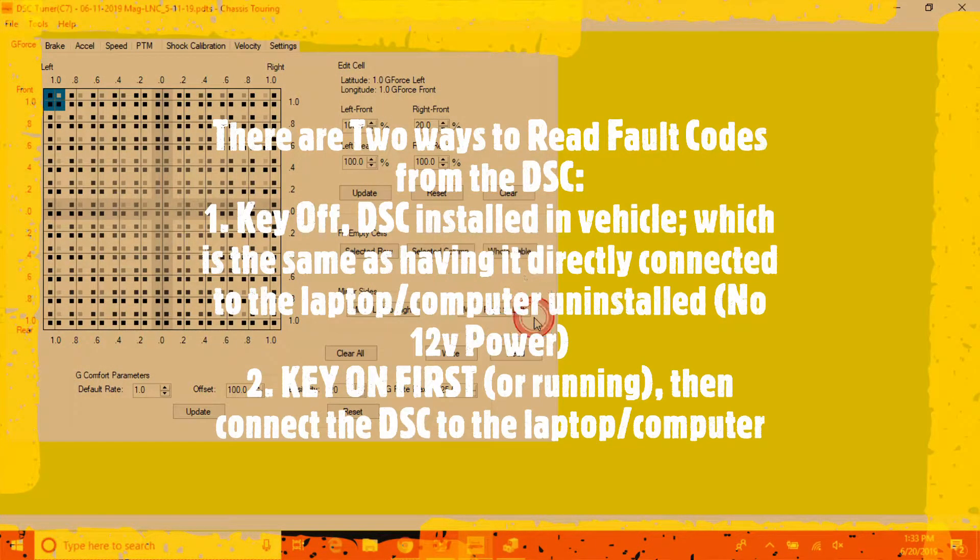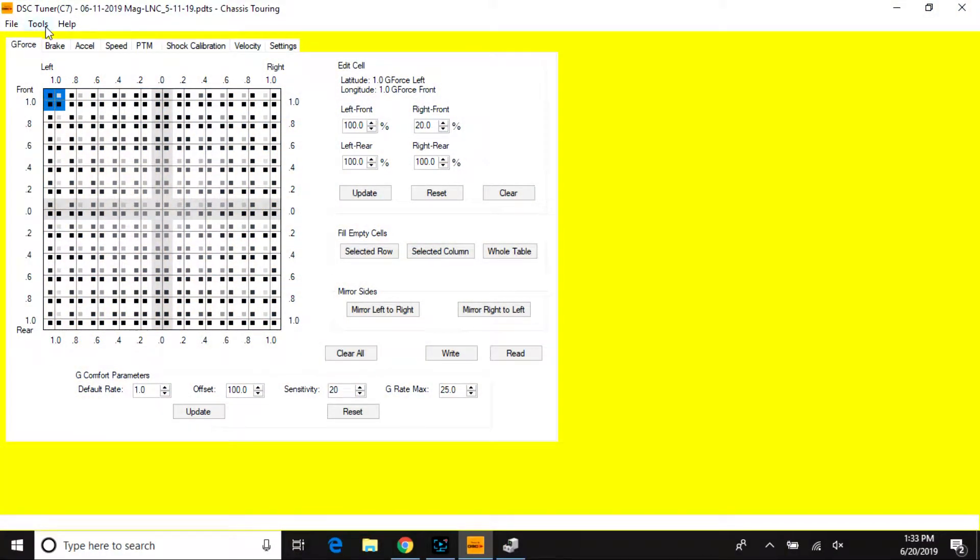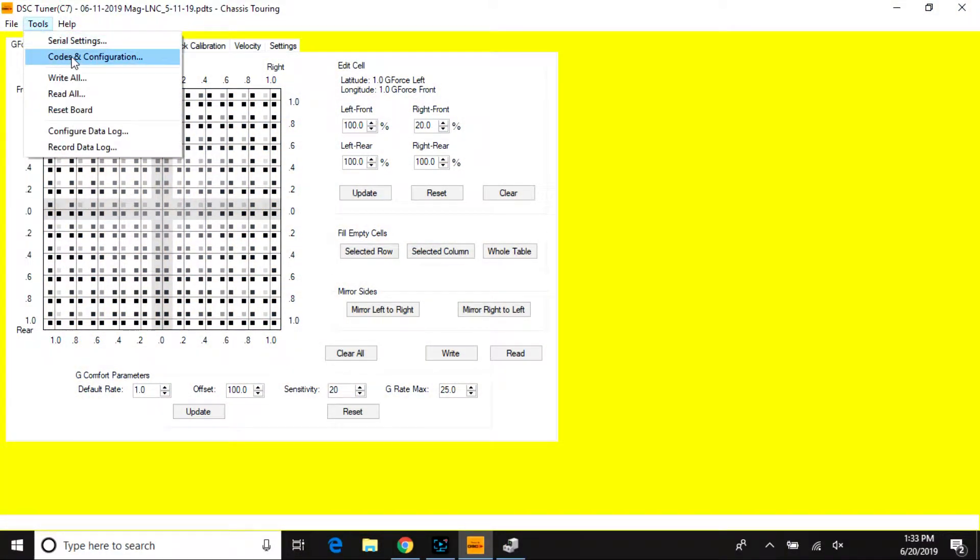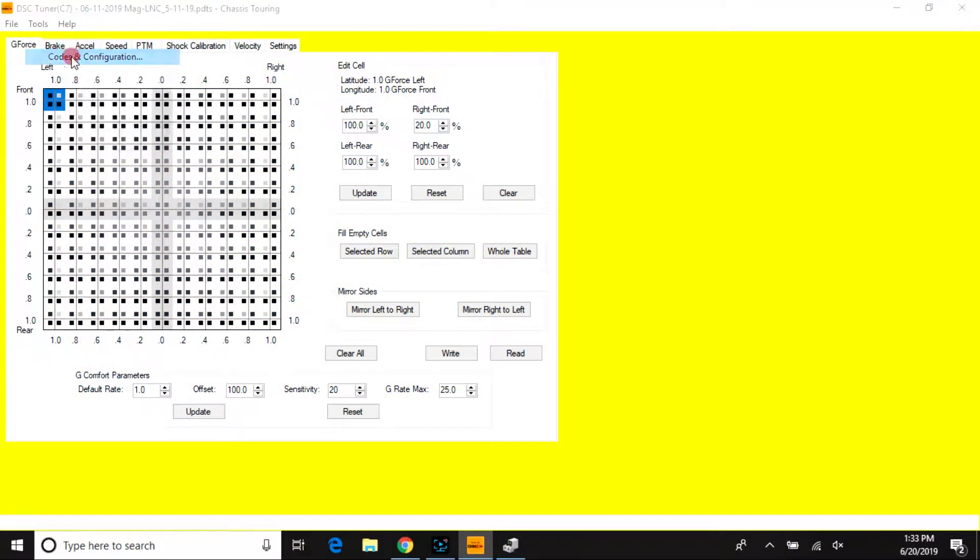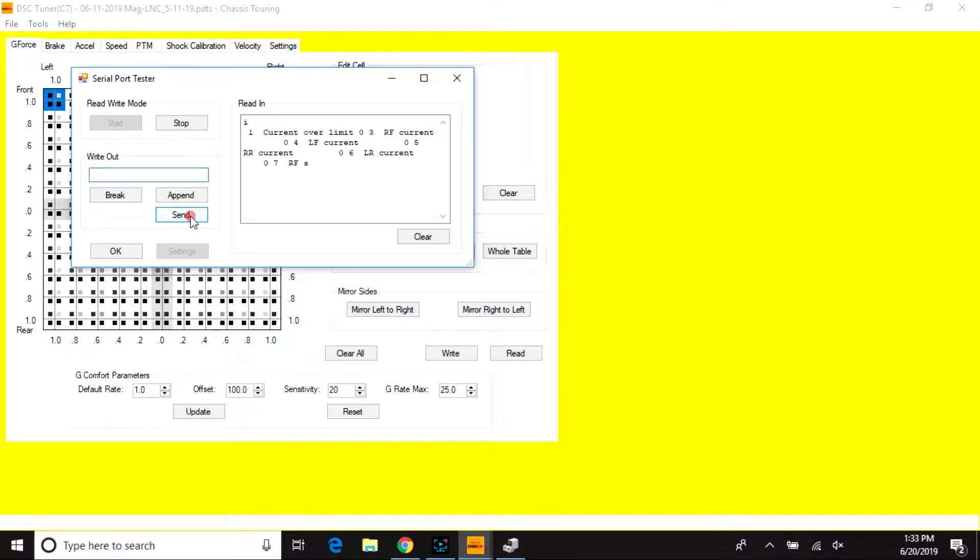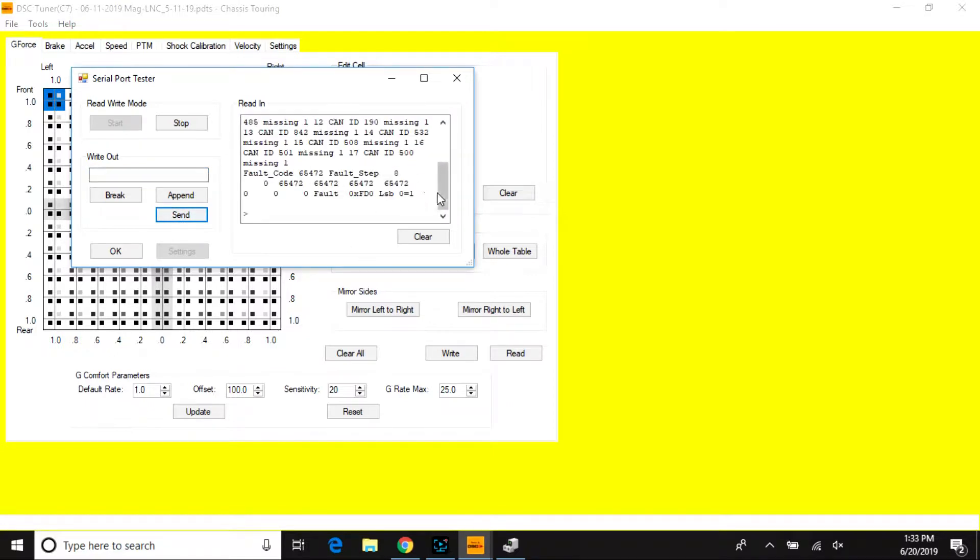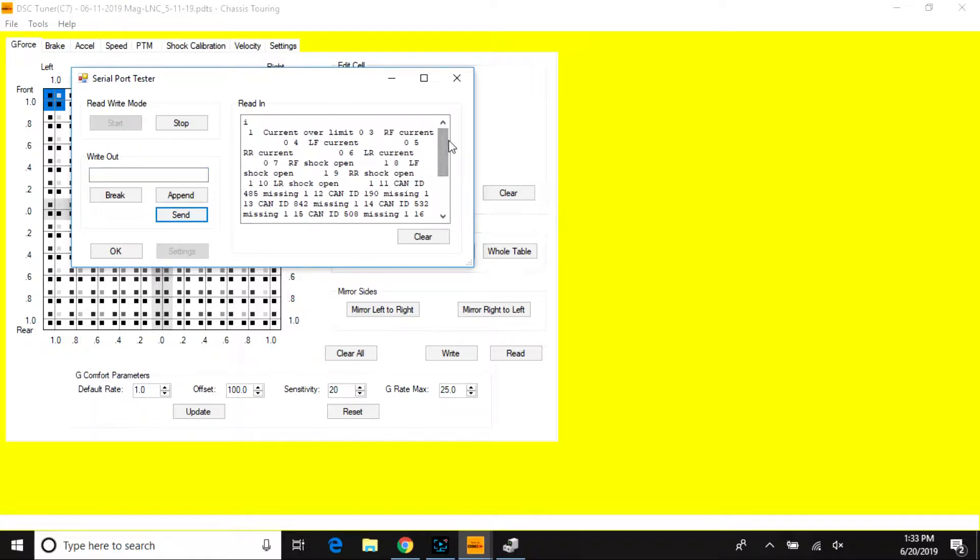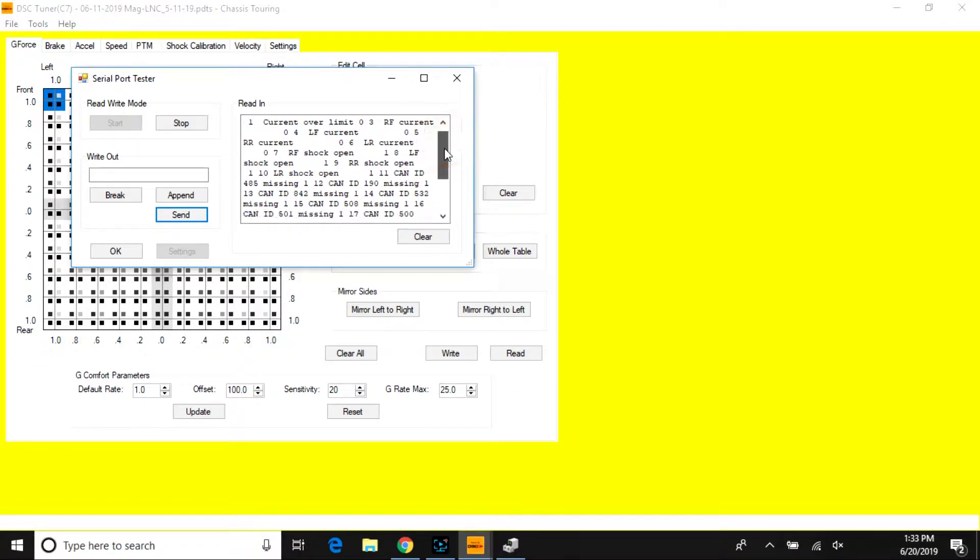For the fault codes, you'll want to open codes and configuration, select start and type in the letter I, and send. Here we'll show you all your fault data that is currently being seen by the controller.